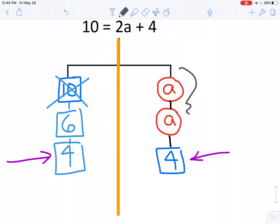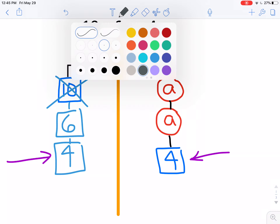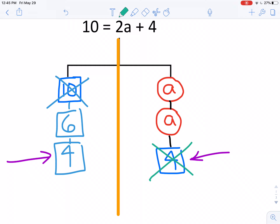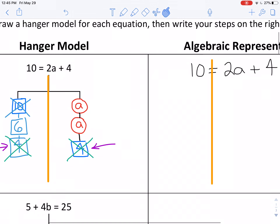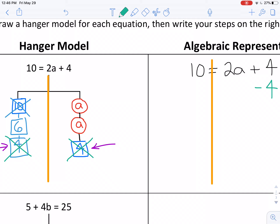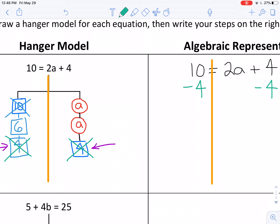I'll use a different color and change my ten into six and four — here's a six, here's a four — and cross out that ten. I still have ten on the left side of the hanger. Now I have a four on each side, so if I only want the a's over here, I have to get rid of that four on the right side and also get rid of the four on the left side to keep it in balance. To get rid of means to take away — minus four on both sides.